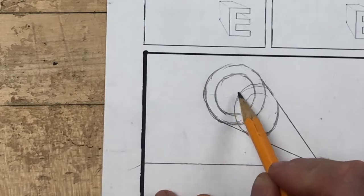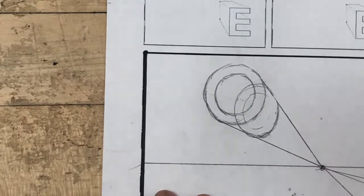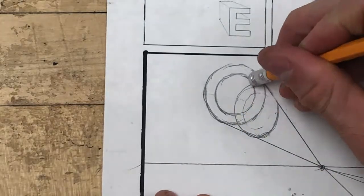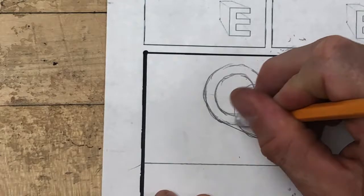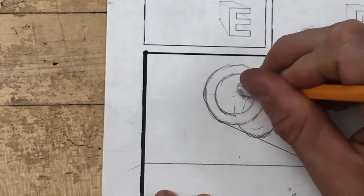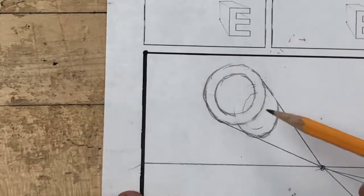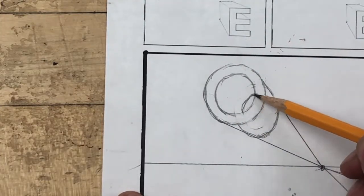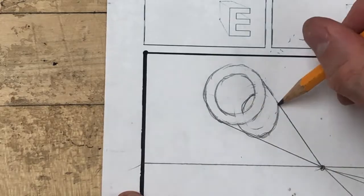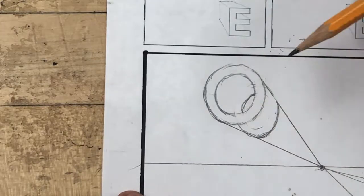Next, I'm going to erase this line right here and the lines inside the original letter O. This indicates the opening of the letter, right here, and the outside depth of the letter.